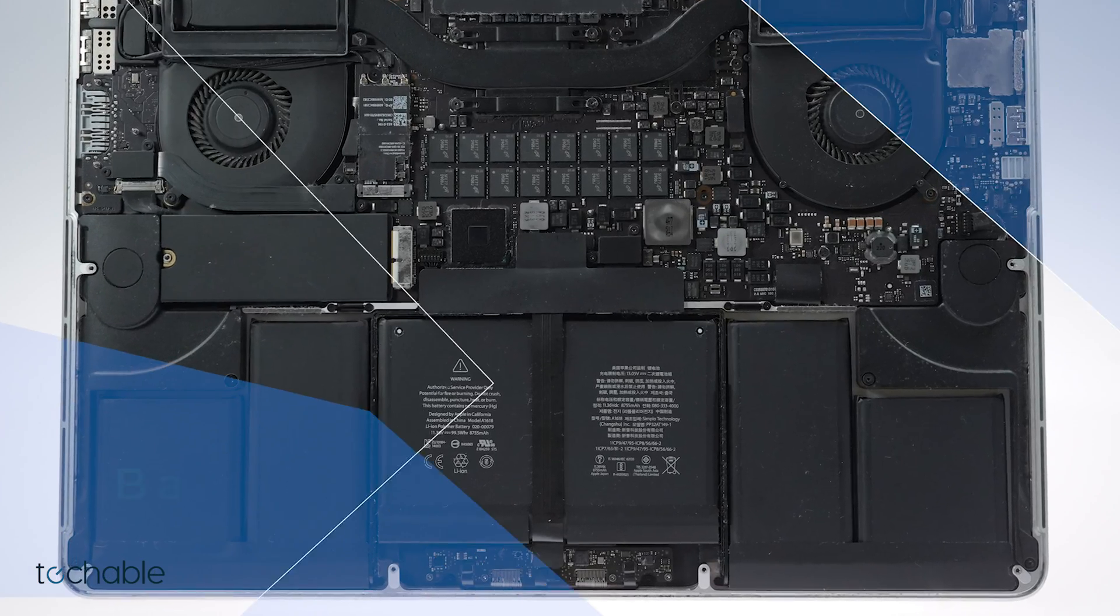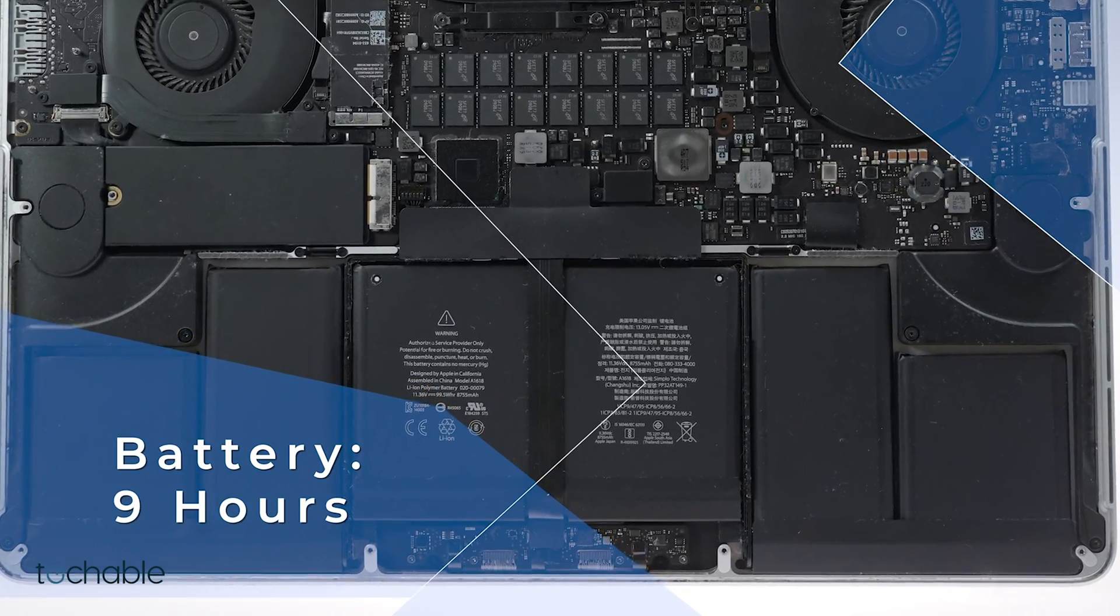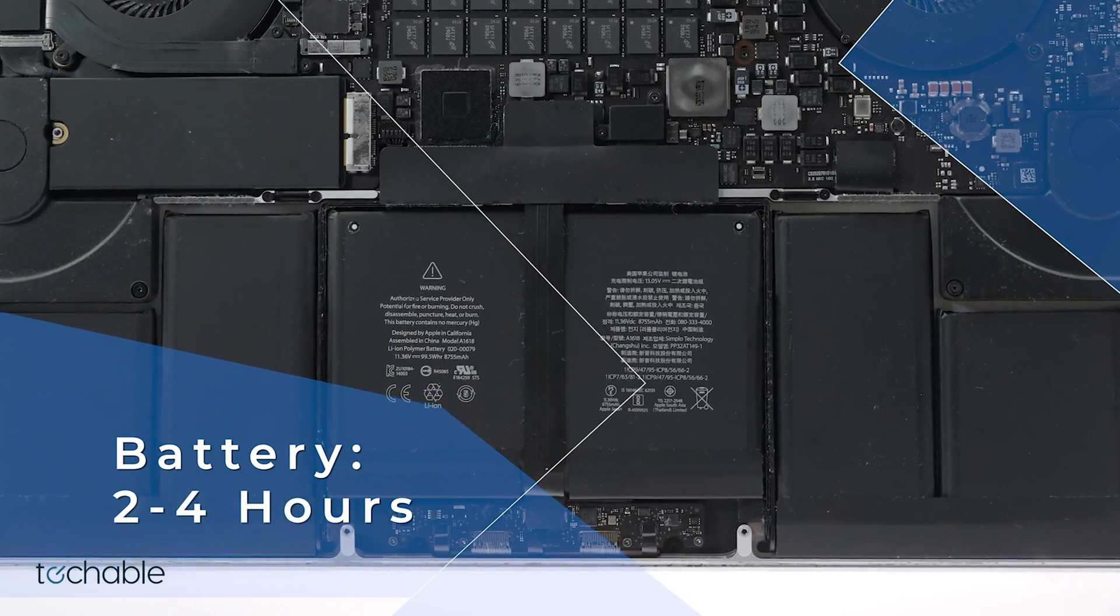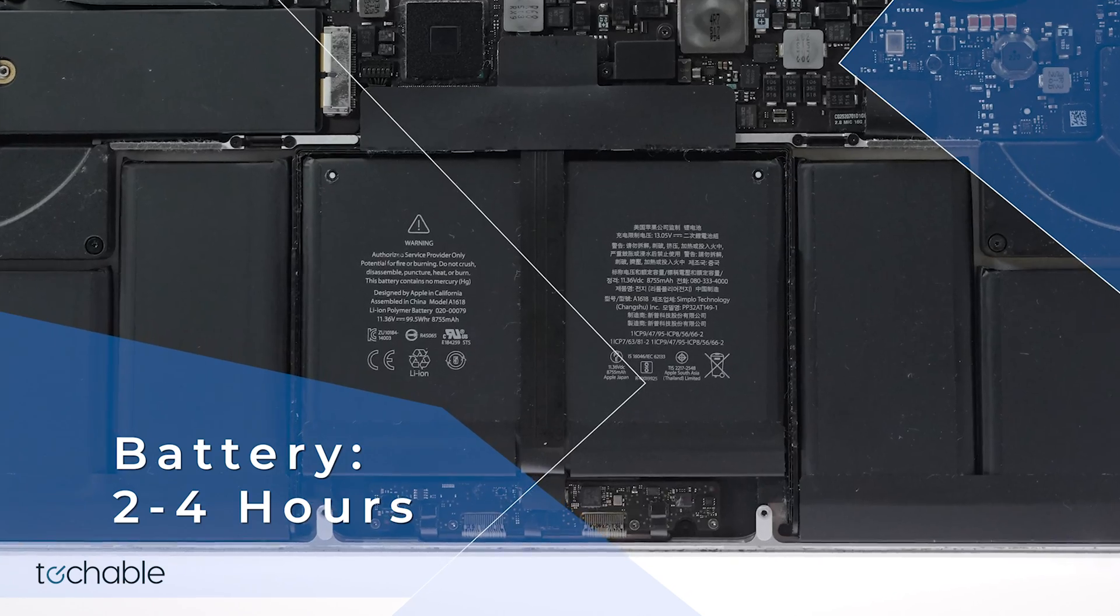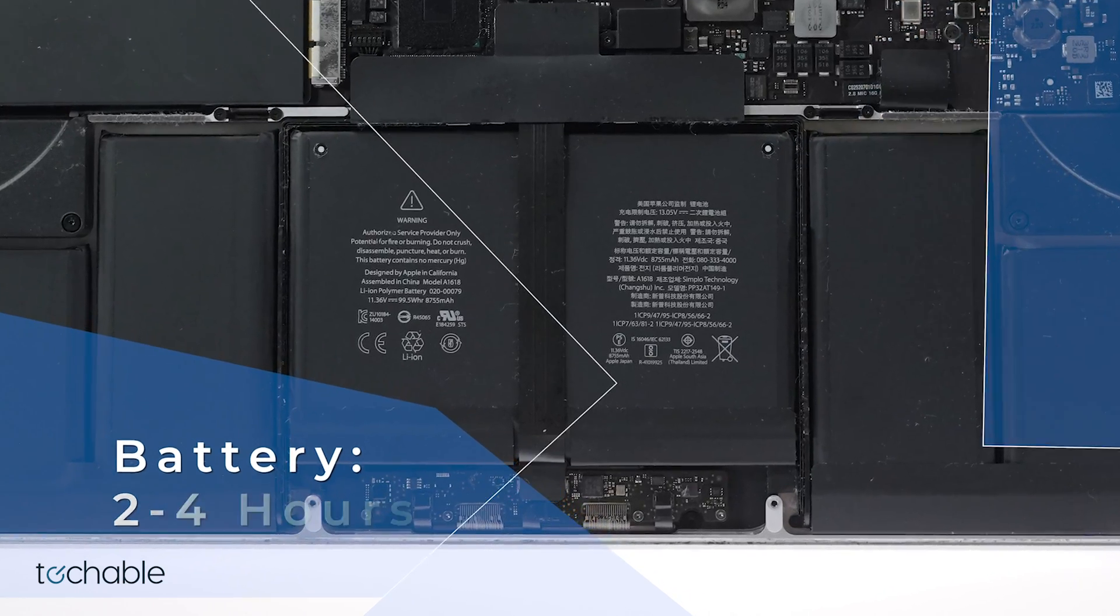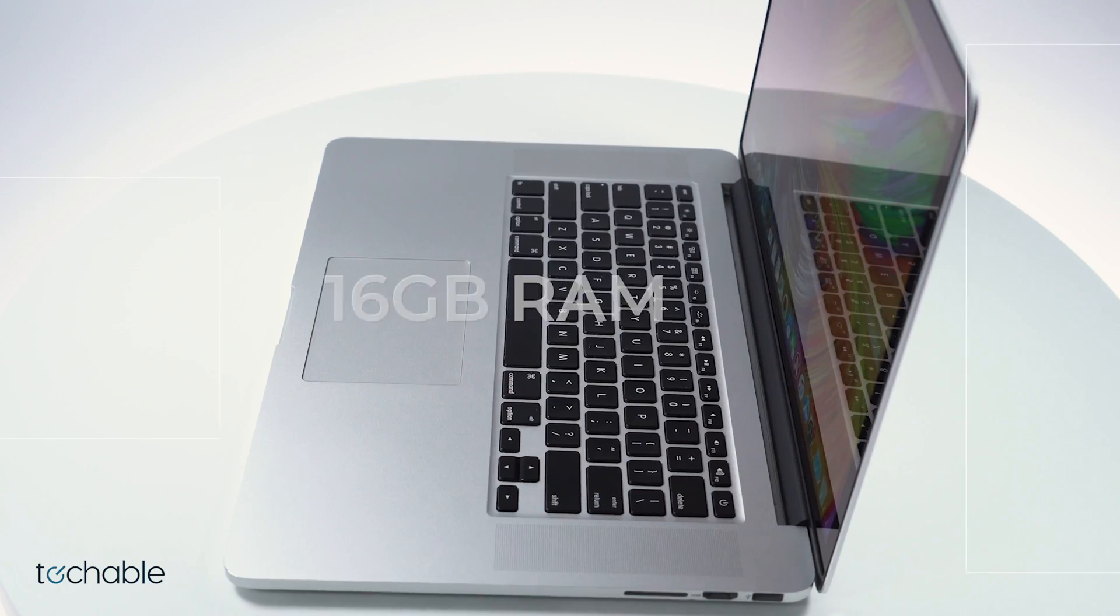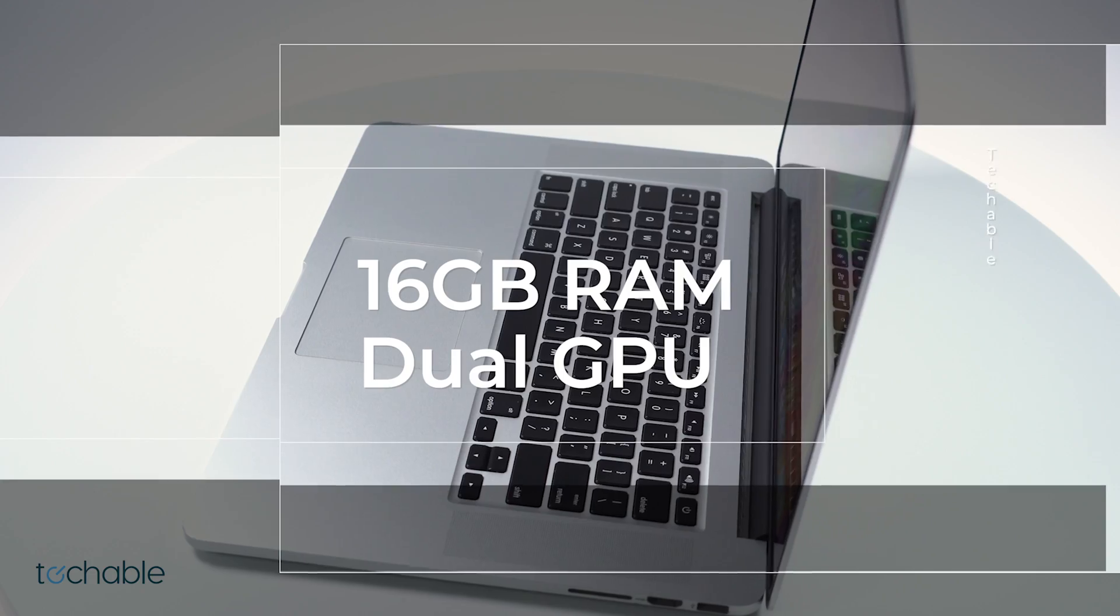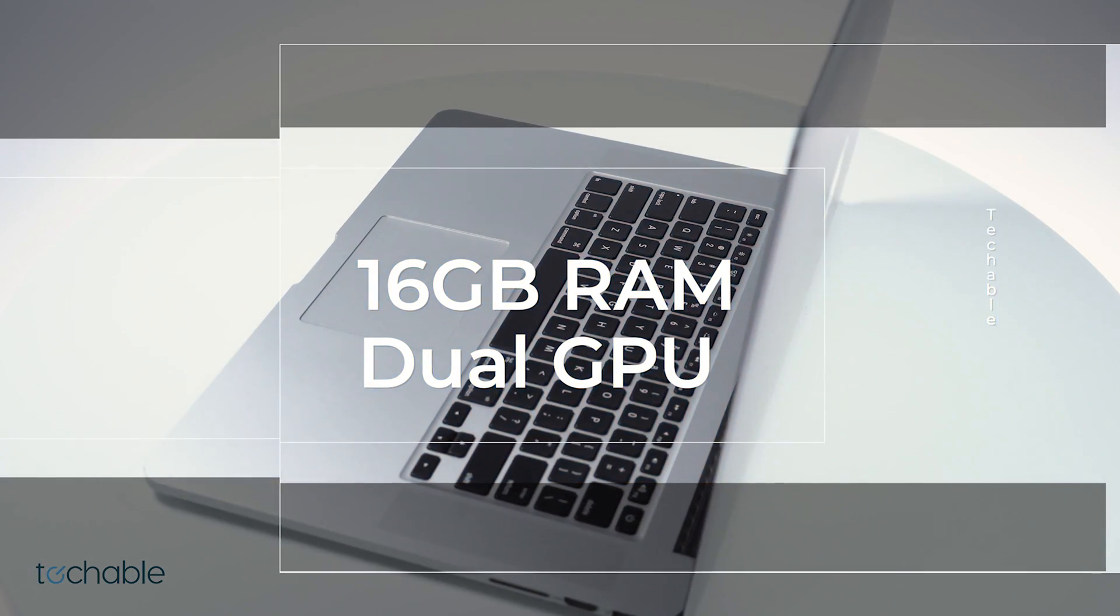Apple estimates that this model's battery holds charge for 9 hours. However, our testing indicates in real-world applications, 2-4 hours is a more realistic estimate.